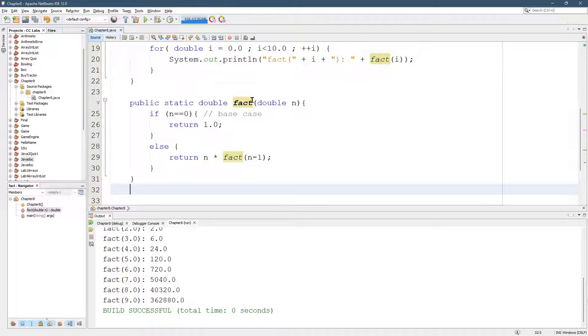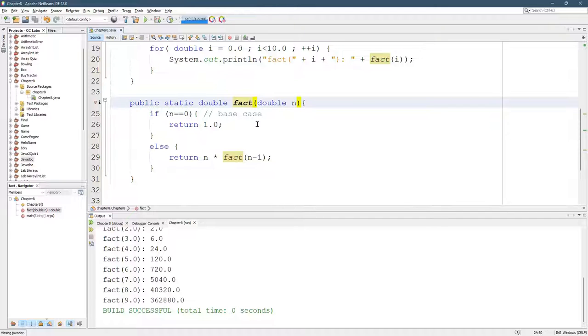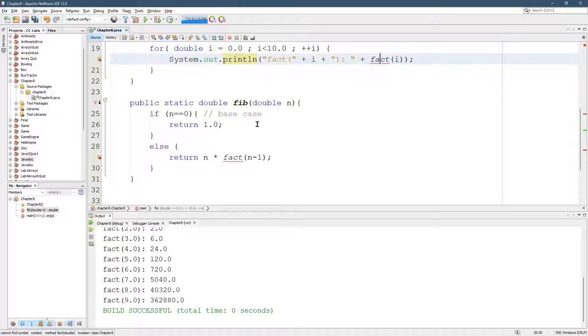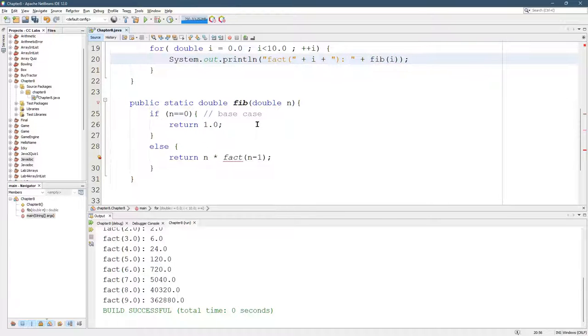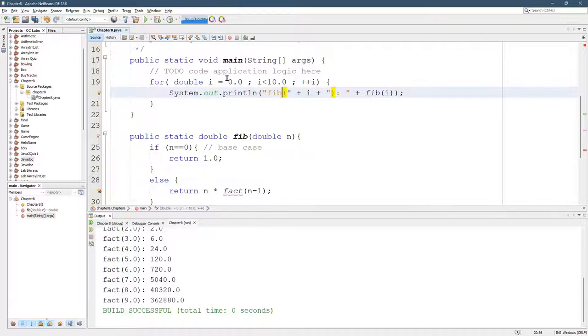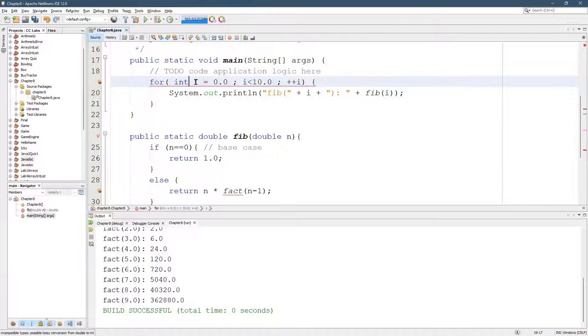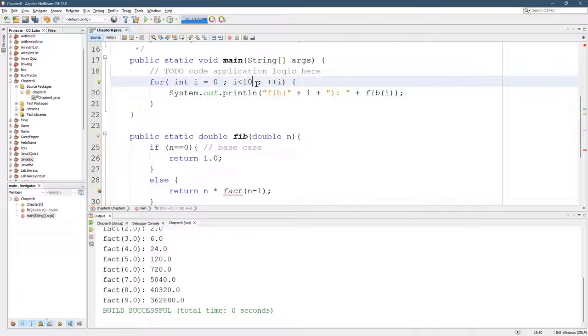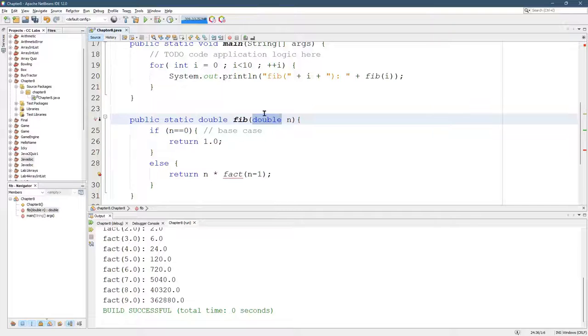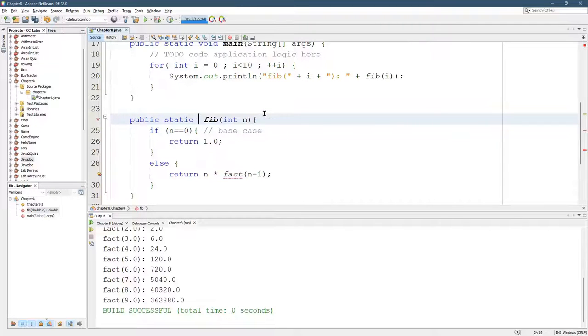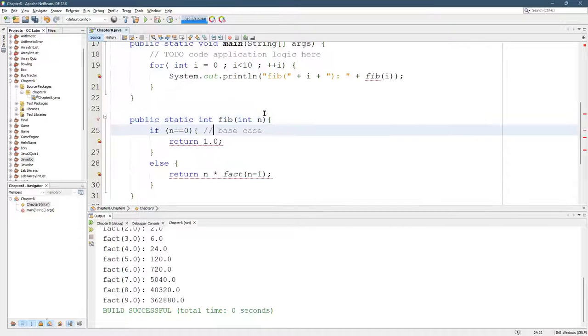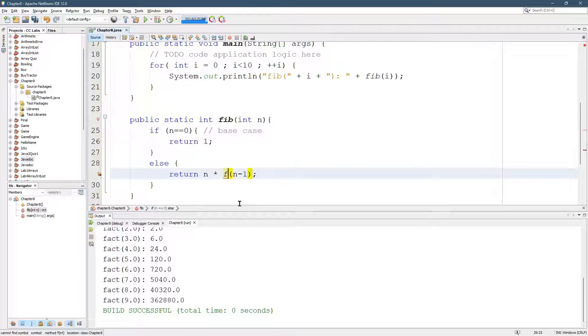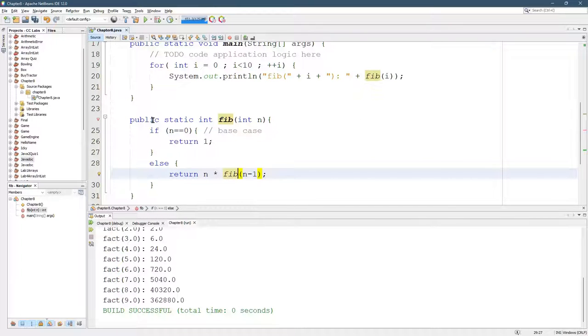I'm going to transform our factorial into a Fibonacci method. So let's change the name. We'll call it Fib. I'm going to turn these back to an int. Of course, you need to have an int equals to an integer and compared to an integer. And then these all need to be int. And then get rid of that decimal place. I think I've transformed it. Of course, it's going to compute the factorial because logically I've not changed this.